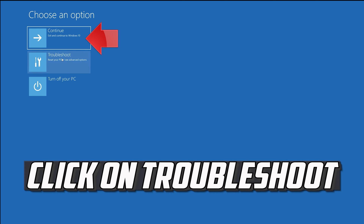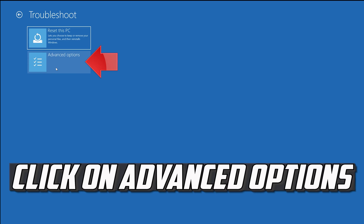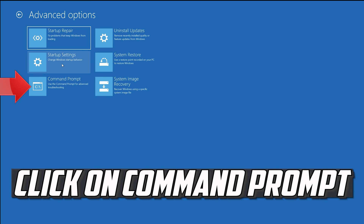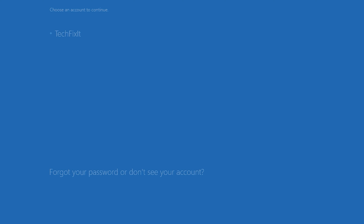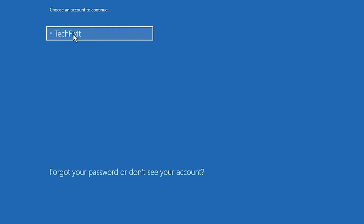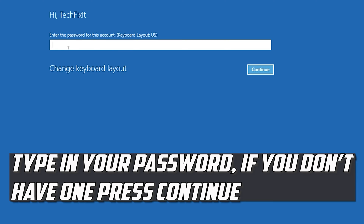If that didn't work, click on Troubleshoot, click on Advanced Options, click on Command Prompt, select your account, type in your password, and if you don't have one just press Continue.